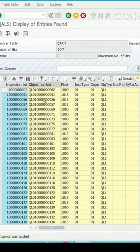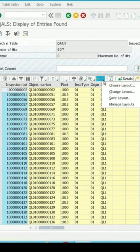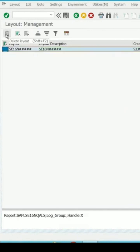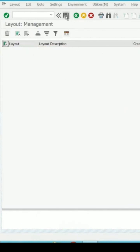To delete this layout, select it and click on manage layouts. Select the layout that is there, click on delete, and it will be deleted. Then go back.